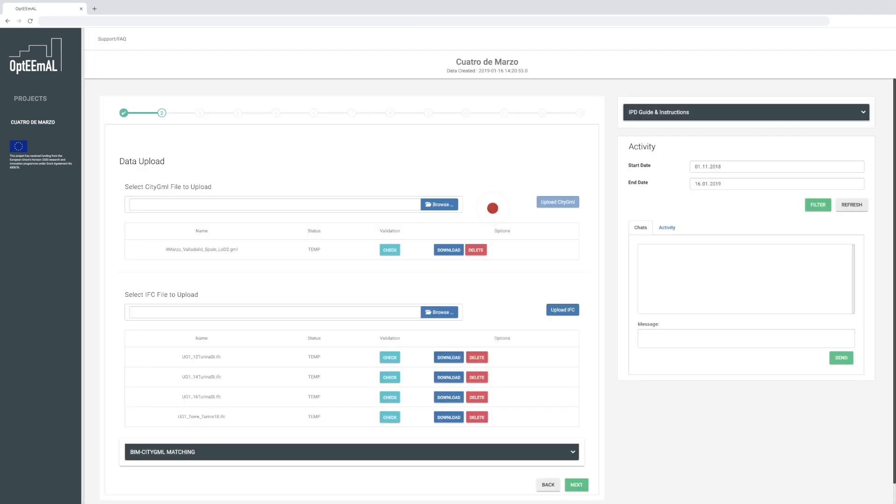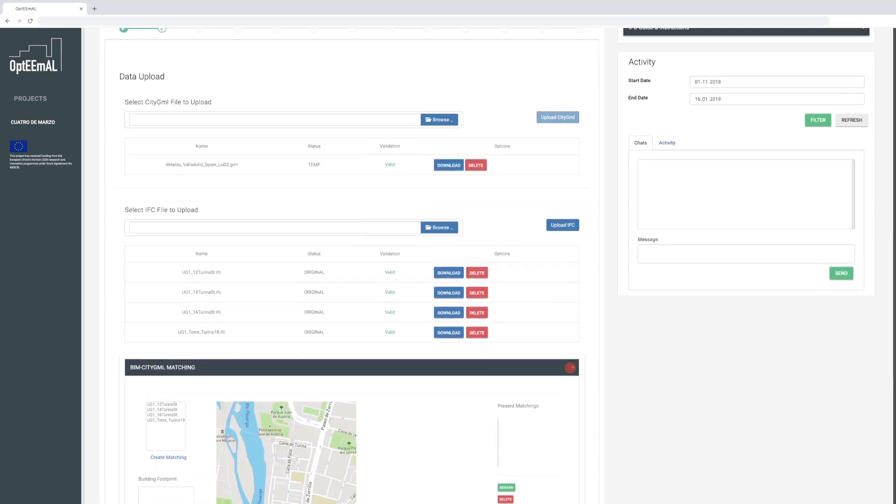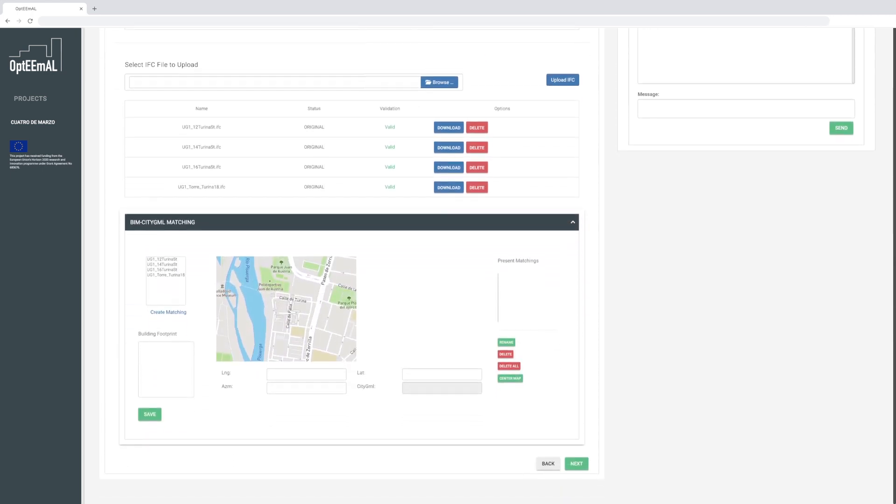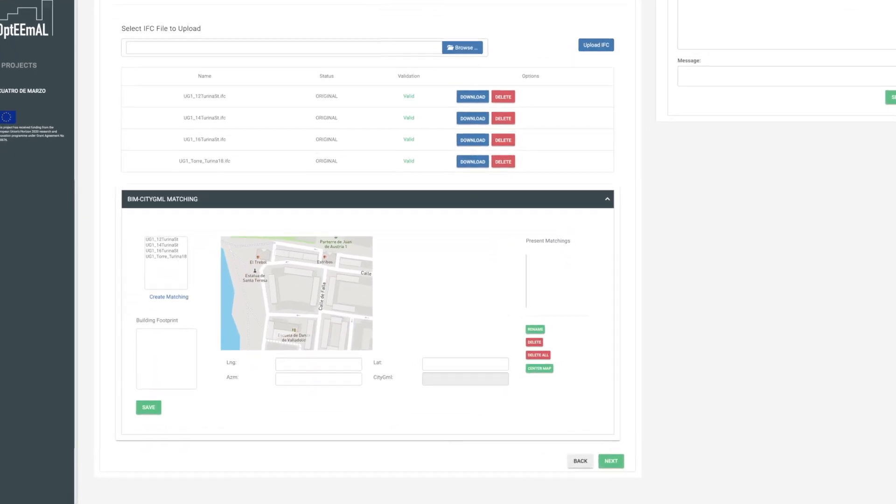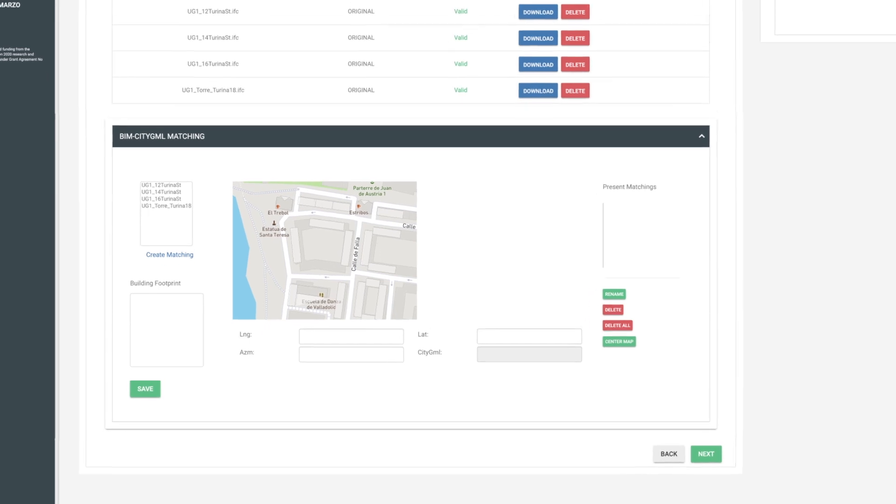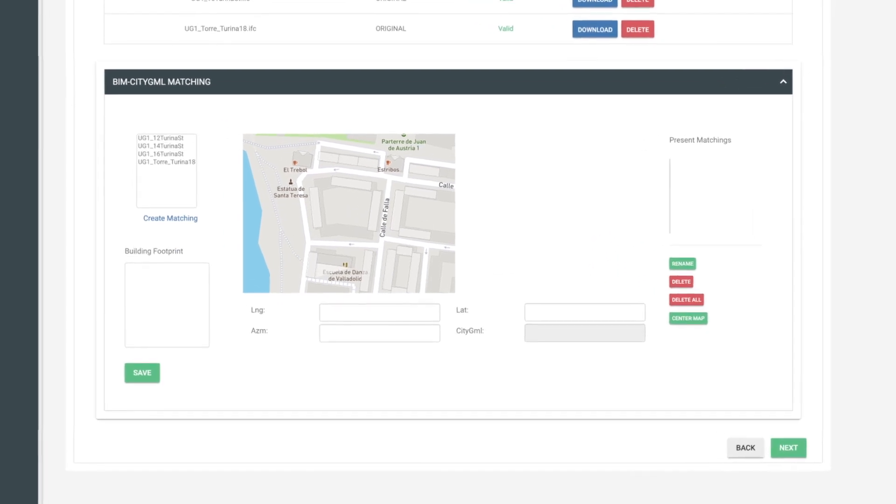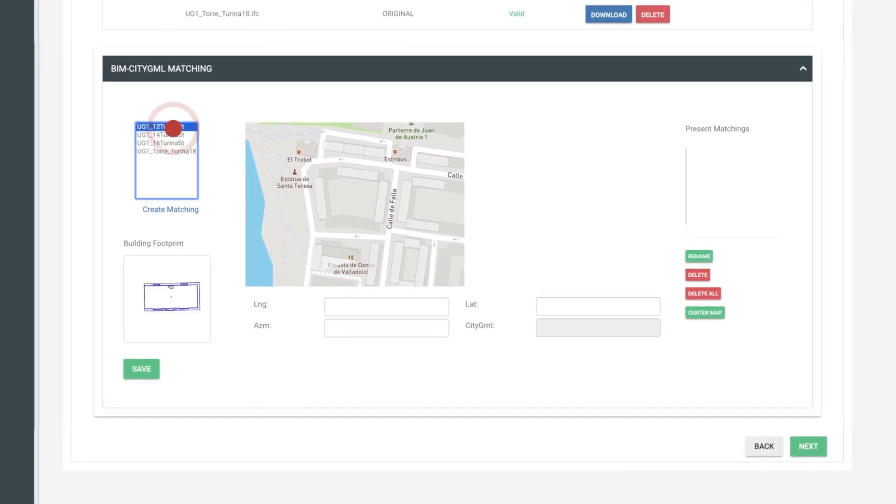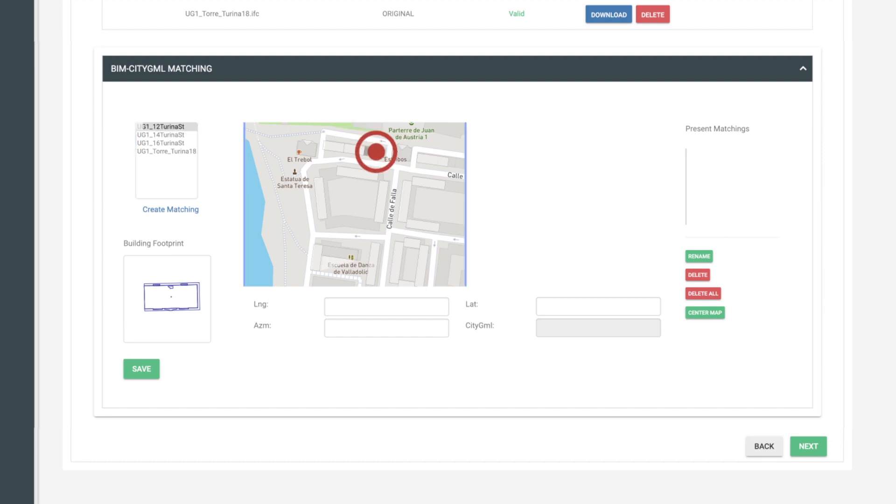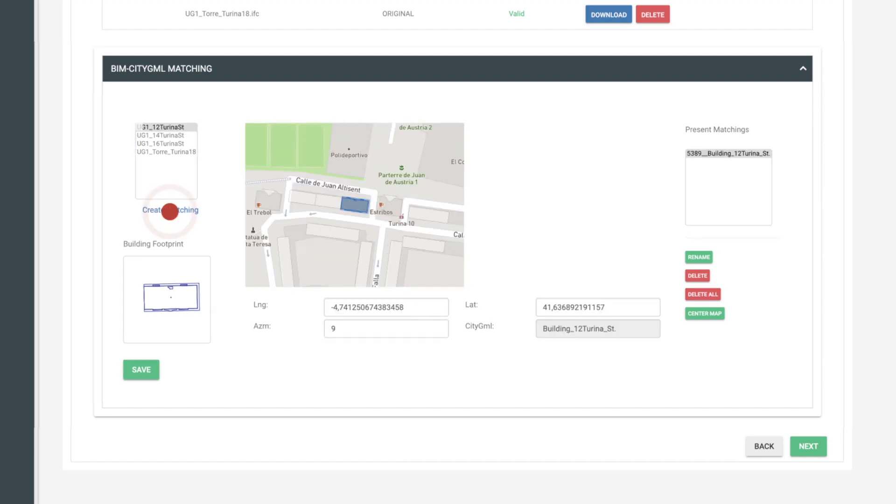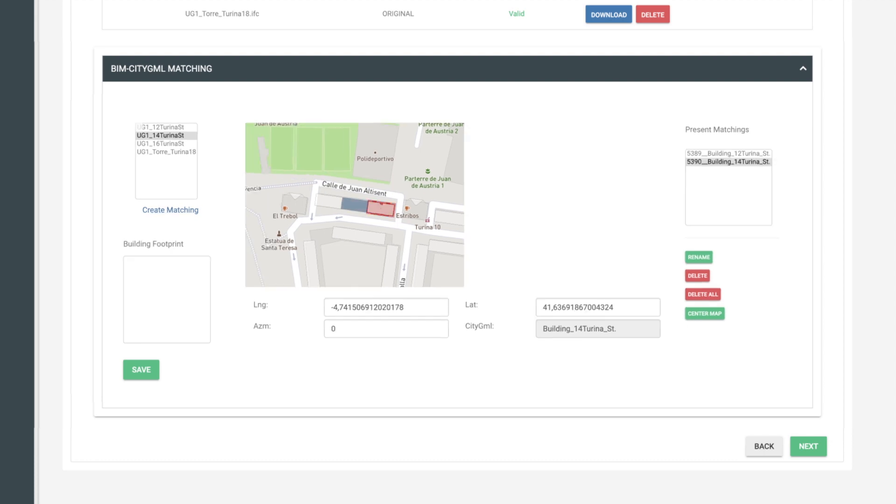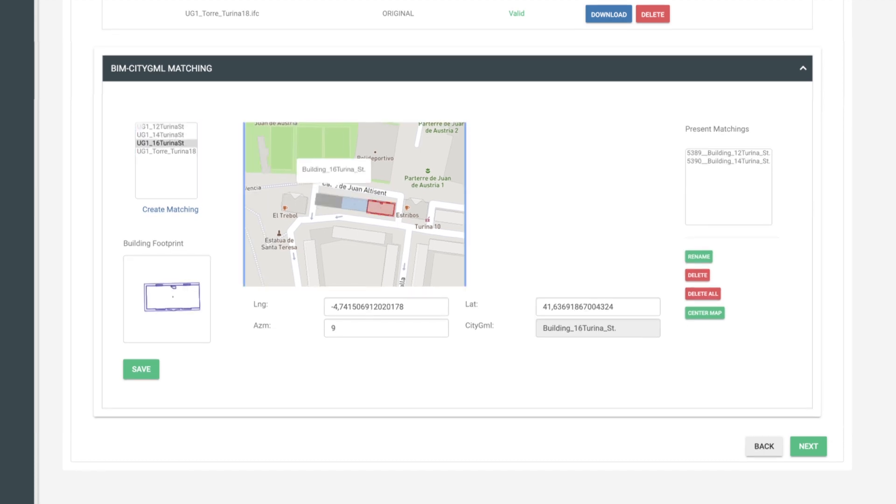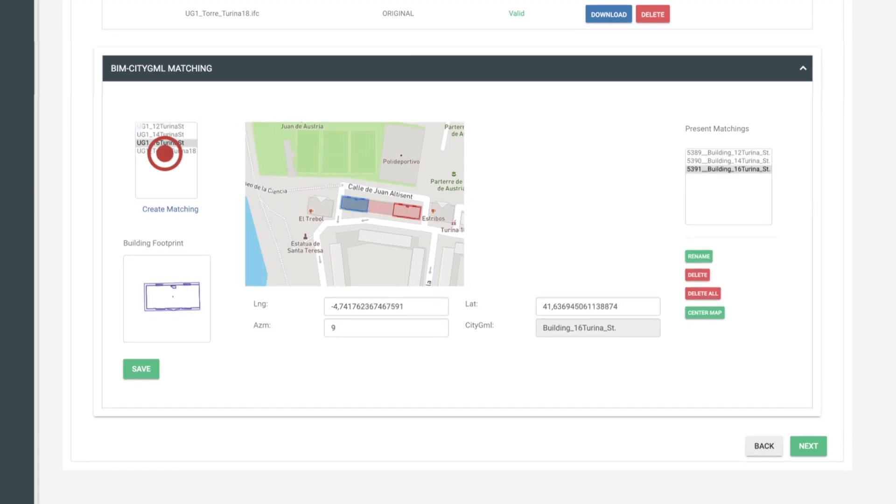Once your uploads have been validated, you can match the IFC and the city GML files to match the geometrical data with the physical properties of building materials. You do that by first selecting the data file in the window on your left and then clicking on the matching building in the map. Do that with all your buildings and all the data files you have uploaded.